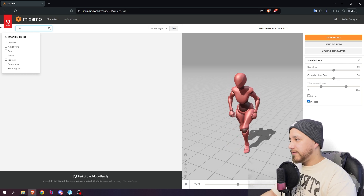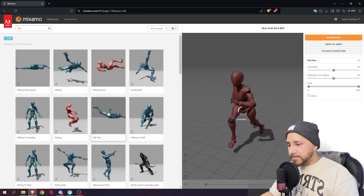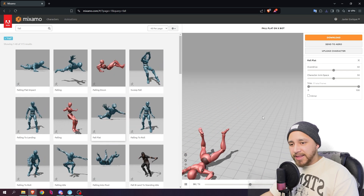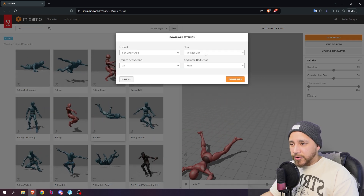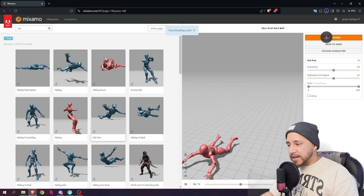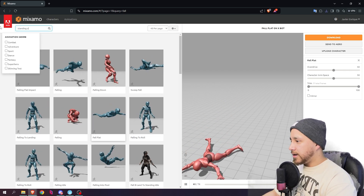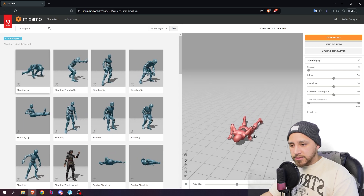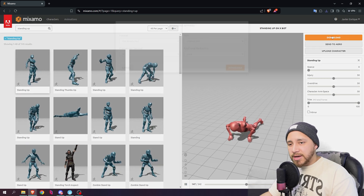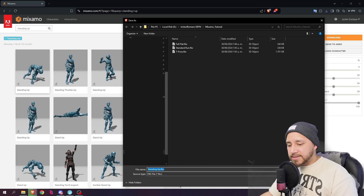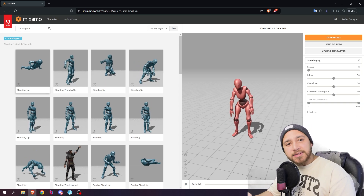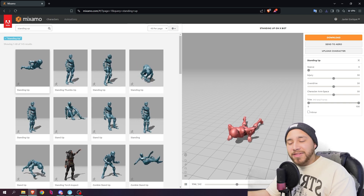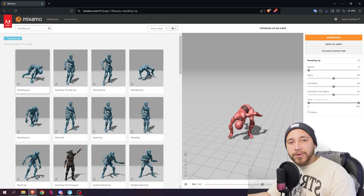Now let's find a fall animation — I'll use one that looks like the character is tripping over. Download, check 'without skin,' download and save. Then I'll look for a standing-up animation. This one looks pretty good — exactly what I want. Download, without skin, download and save. If you want to follow along exactly, you can use the same animations, but this process works with any Mixamo animations.